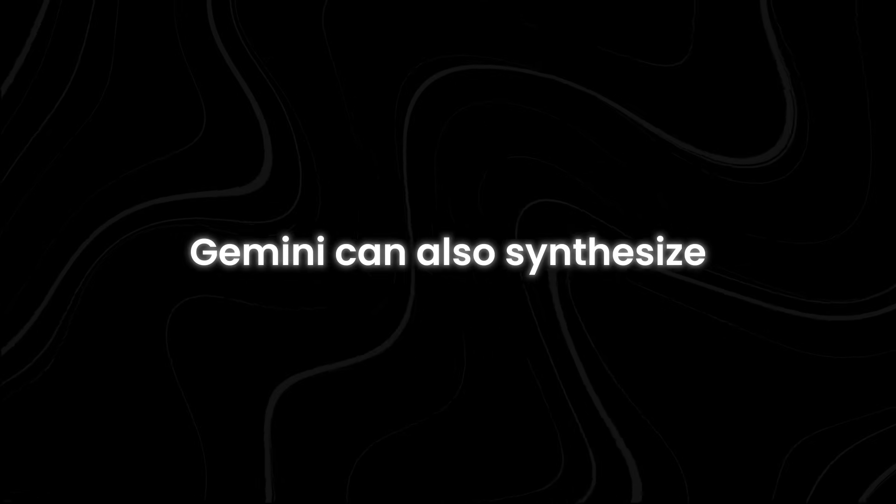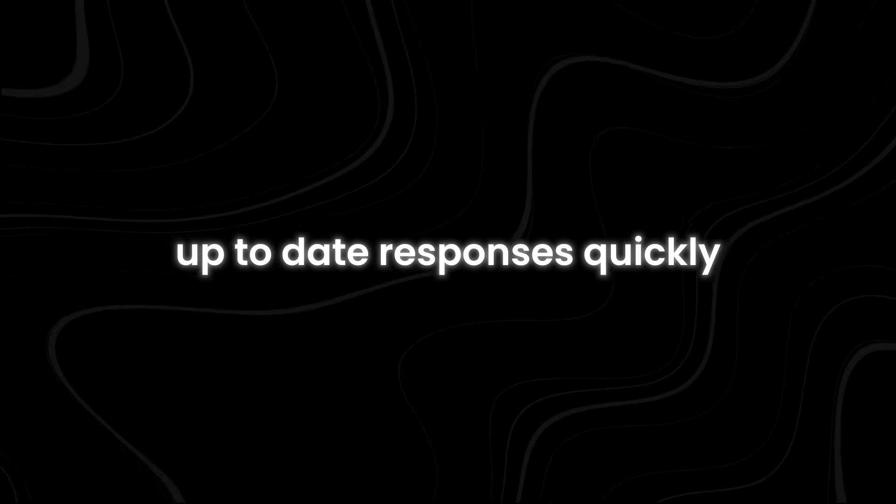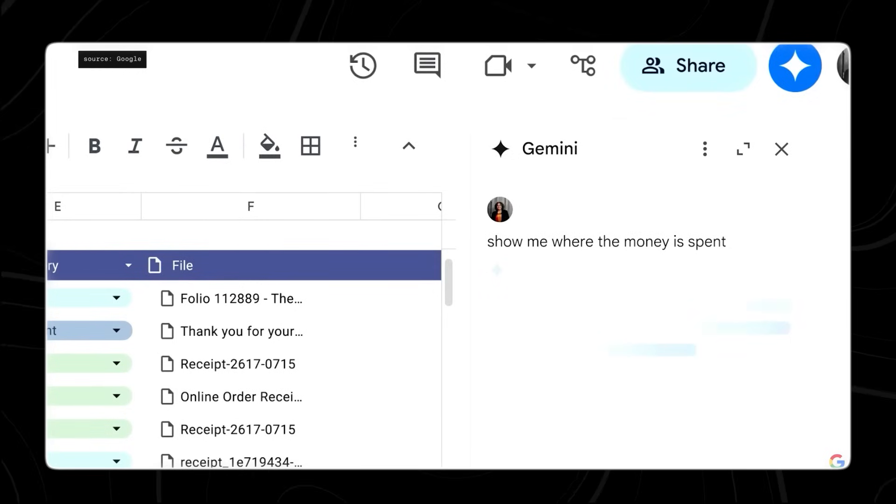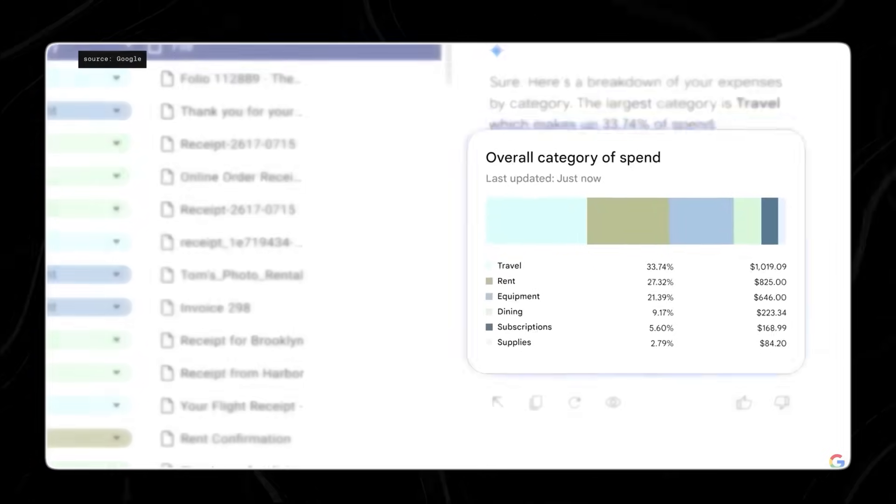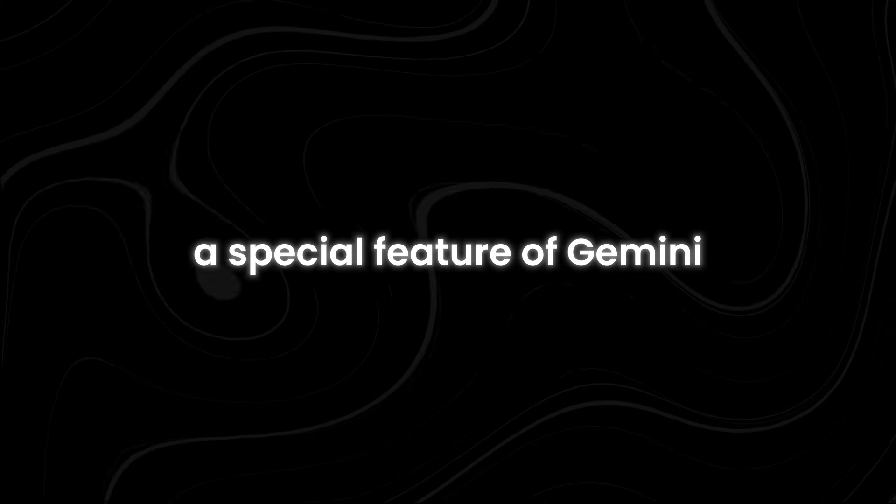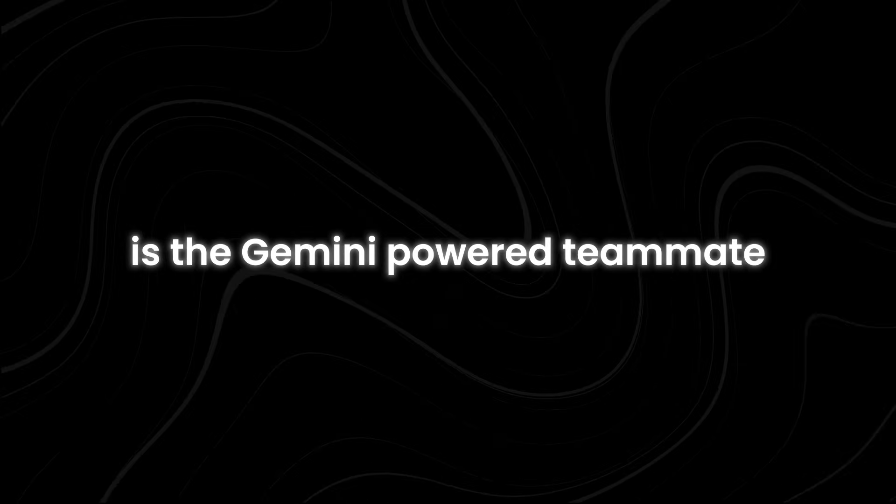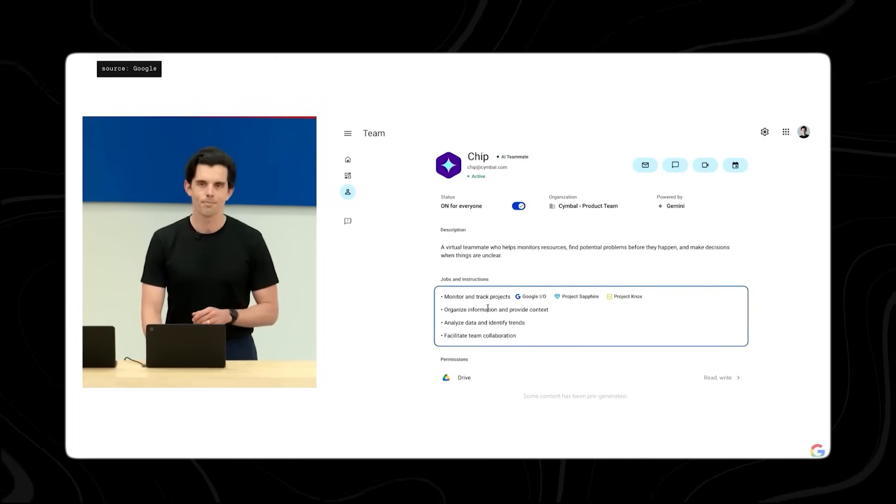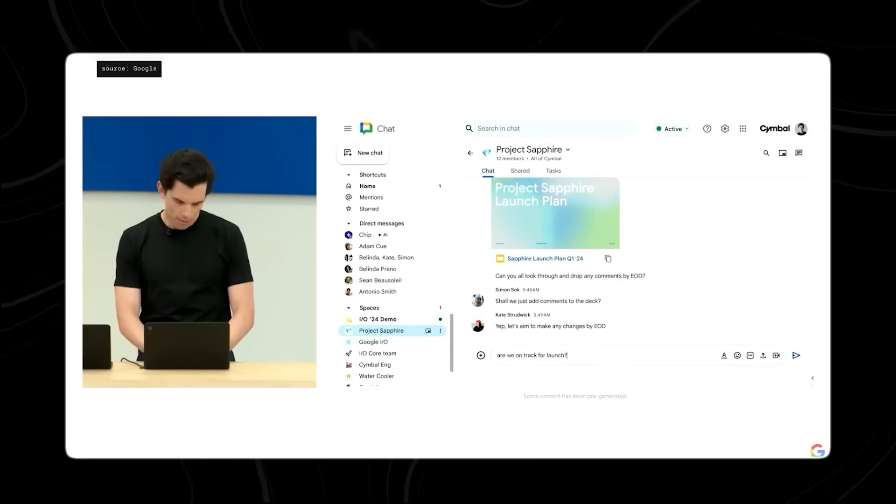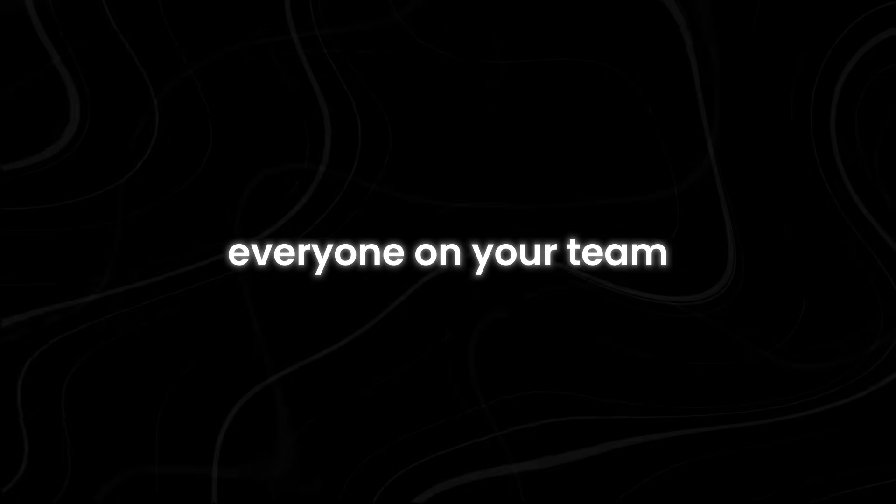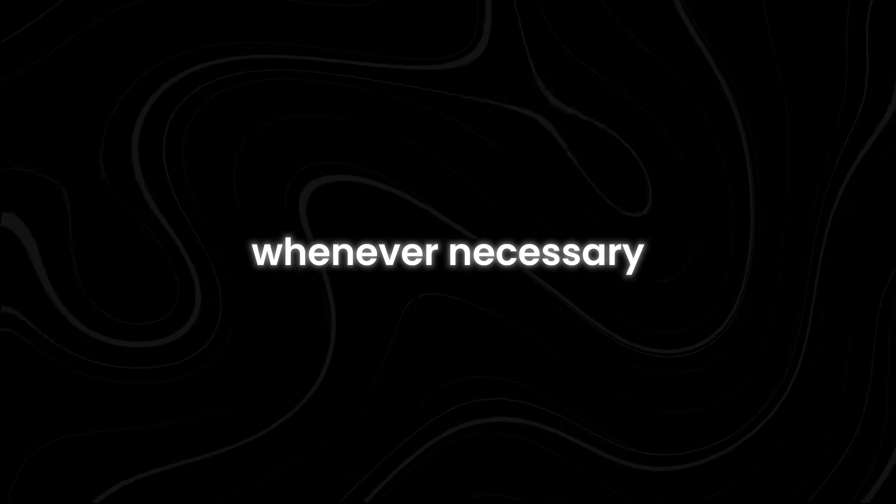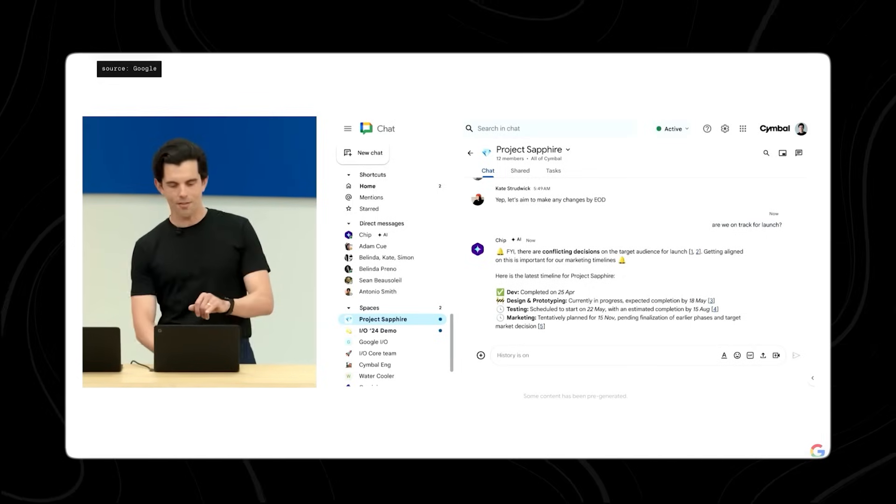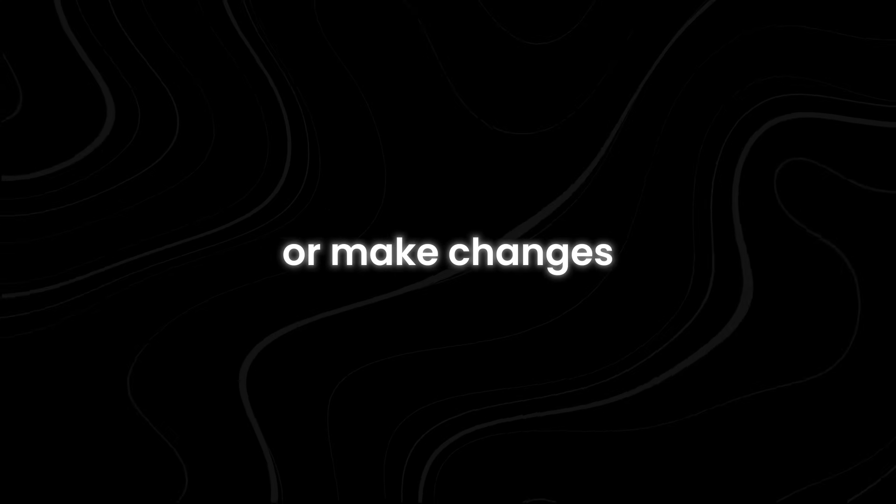Gemini can also synthesize information it finds, providing you with up-to-date responses quickly. This means it can gather data from various sources, process it, and give you a summary or detailed report as needed. A special feature of Gemini is the Gemini-powered teammate called CHIP. CHIP can help you create documents and flag or address potential issues that the team should be aware of. Since it operates in a group space, everyone on your team can follow along and contribute whenever necessary. This collaborative environment ensures that all team members are on the same page and can jump in at any time to offer input or make changes.